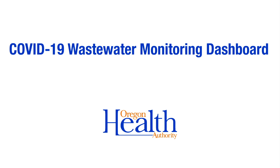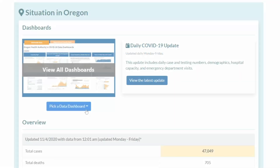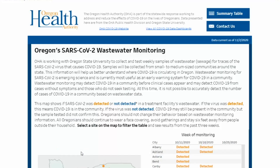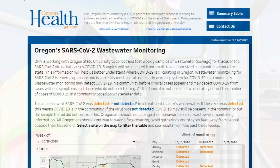The Oregon Health Authority looks at many kinds of data to track and monitor COVID-19 in the state. We now have a wastewater monitoring dashboard available to help us better understand where COVID-19 may be spreading in Oregon.